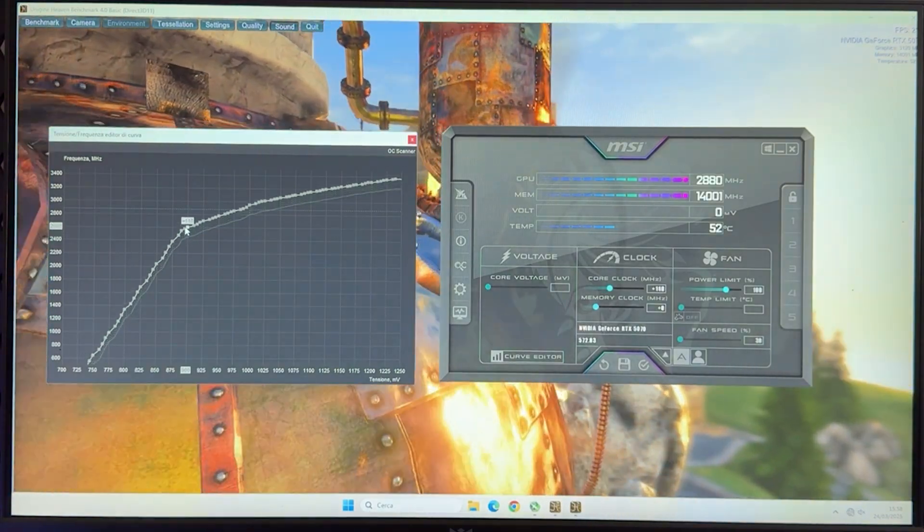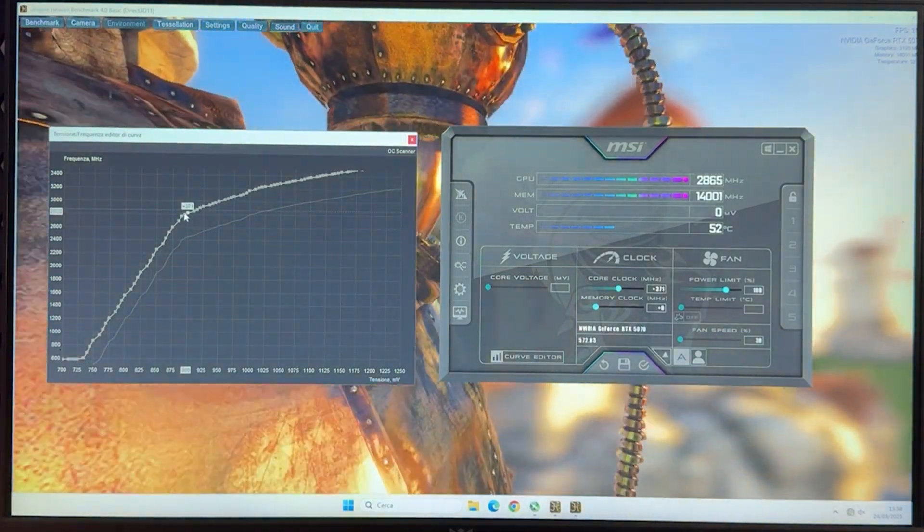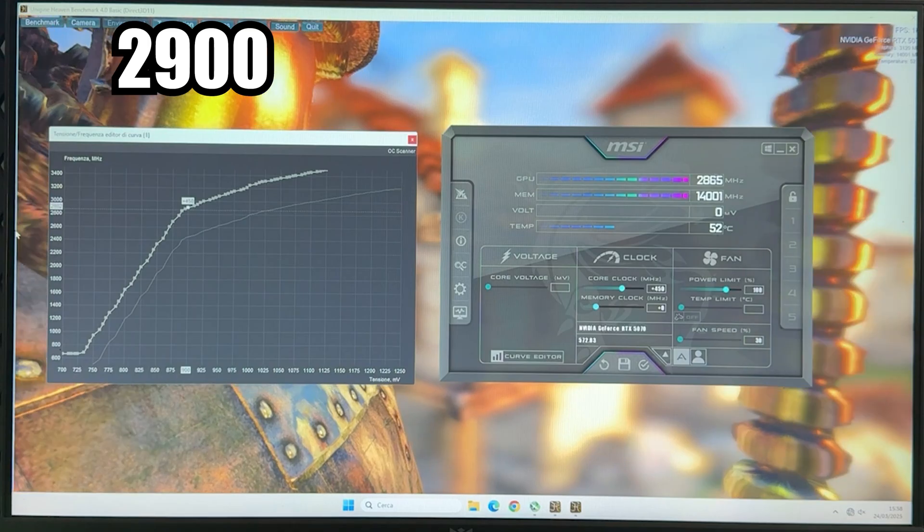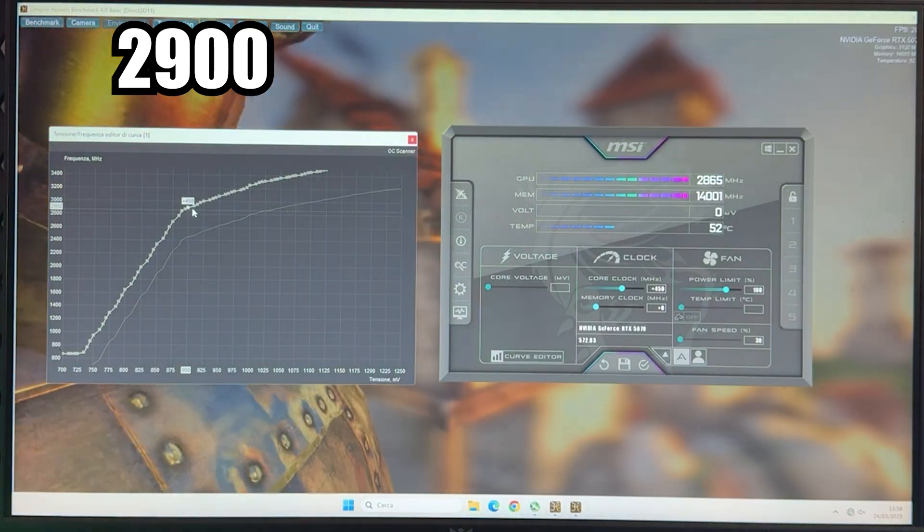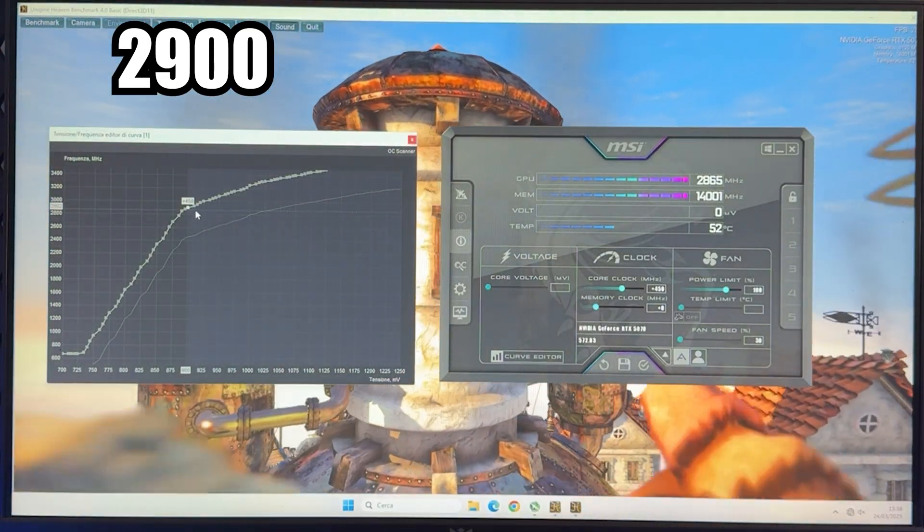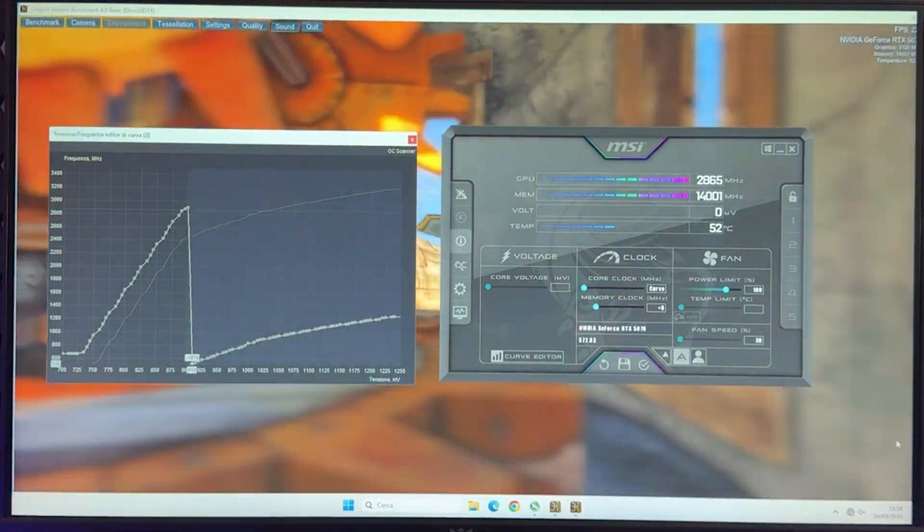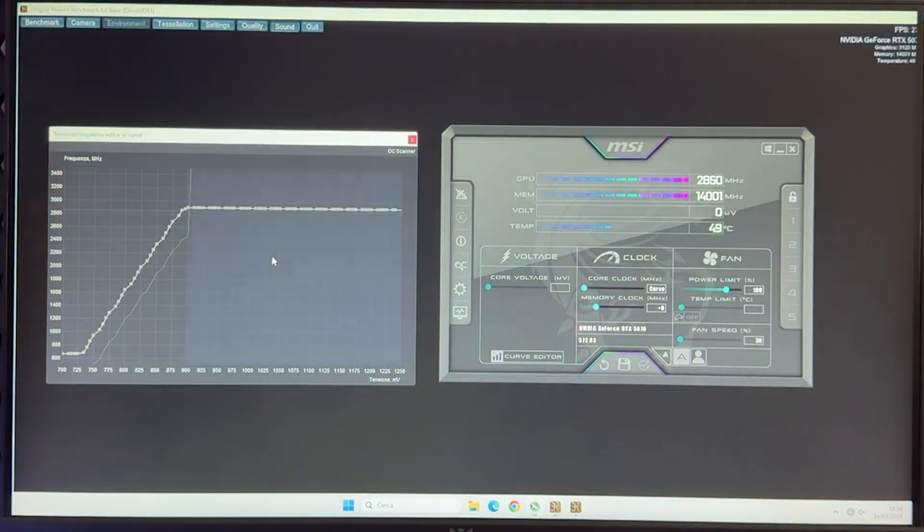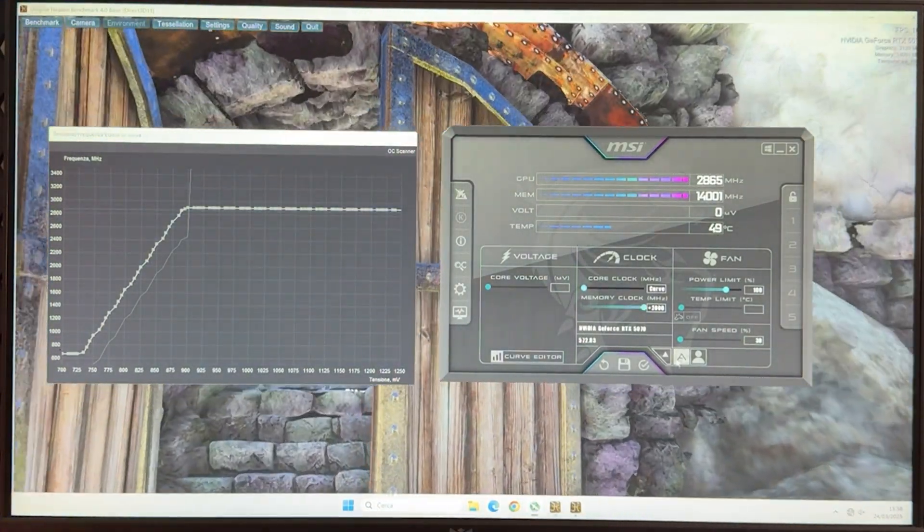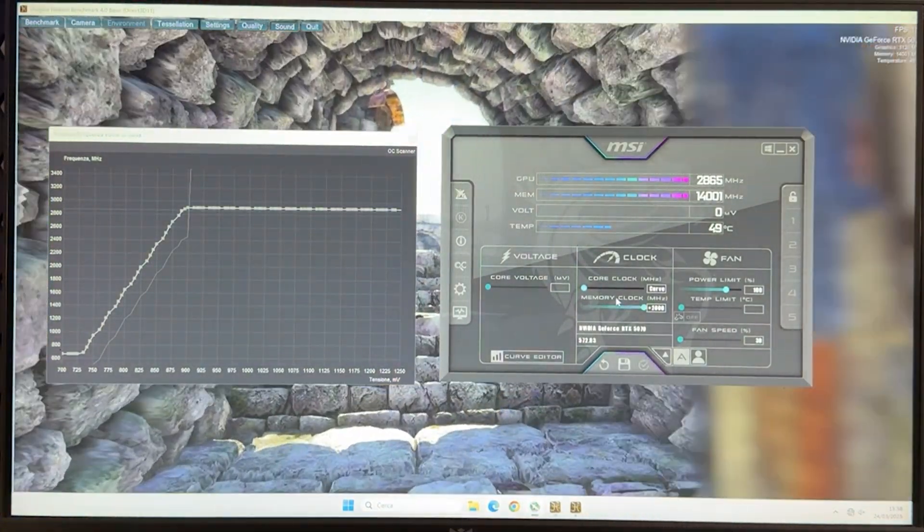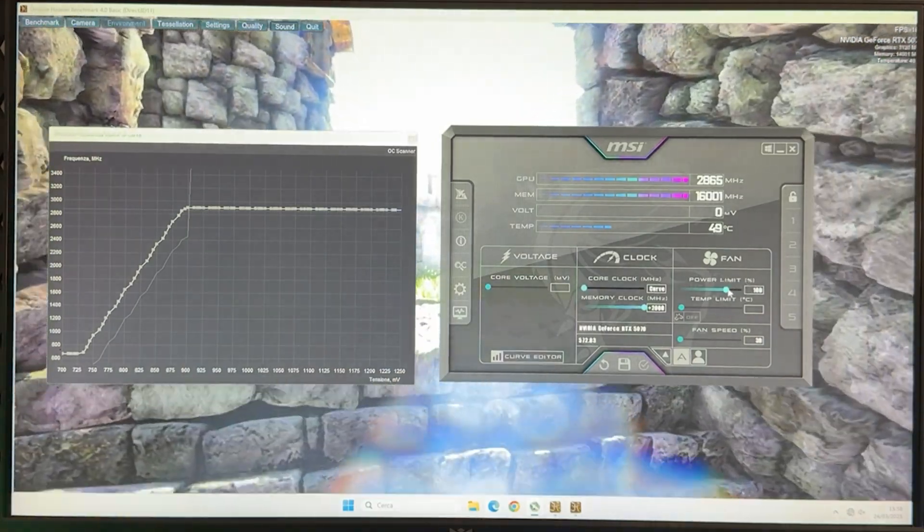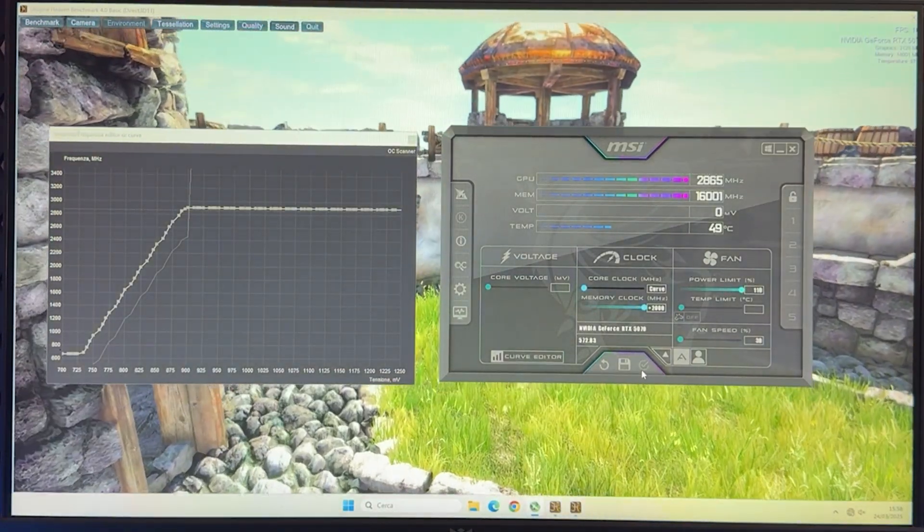So if we want slightly extra performance, I find that most cards can actually do around 2900 at 900mV. So again, grab the 900, bring it up to 2900, around there, it doesn't have to be exact. Then flatten it out, and that's going to be your curve. And this works on most cards. Of course, just give it plus 2000 at the end, and you also want power limit unlocked.